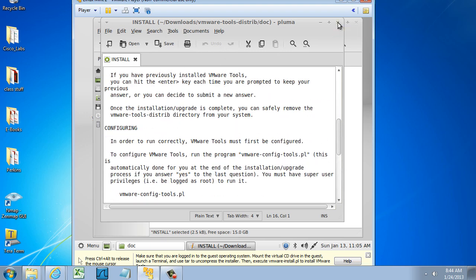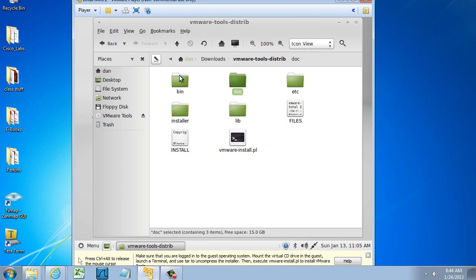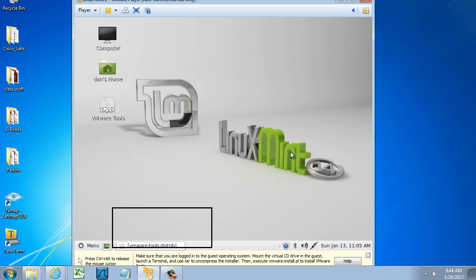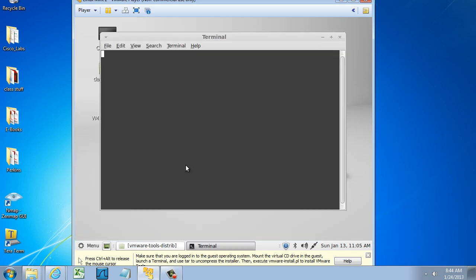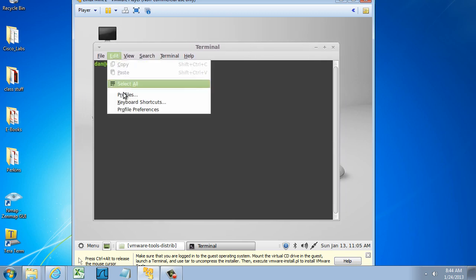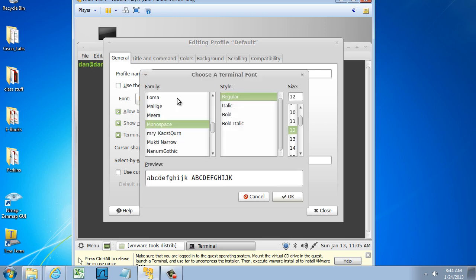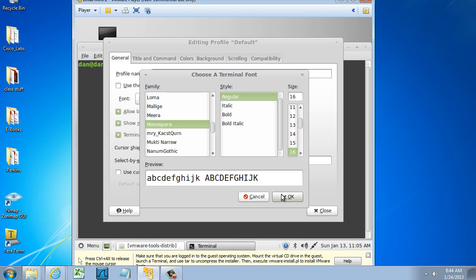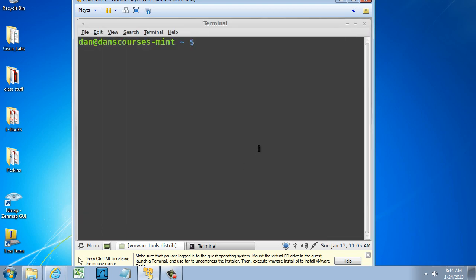So what I'm going to do is I'll close this, and you can see this is the file we want to run. Let's run it from the command line though. So what we'll do is go to Menu and go to Terminal. You can see I have a terminal here, and let's see if we can make the text bigger. I'll make this a little bit bigger so it's easier to see.